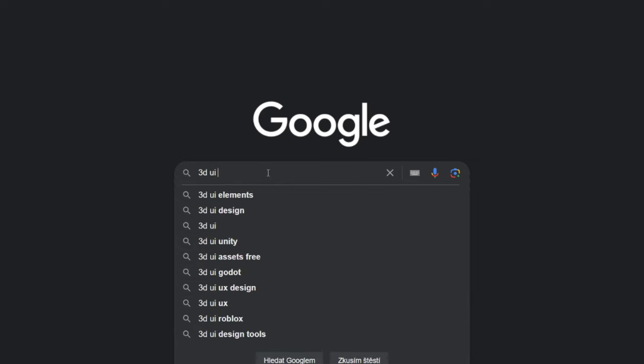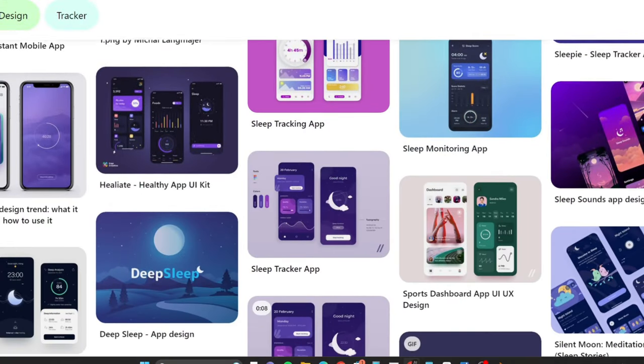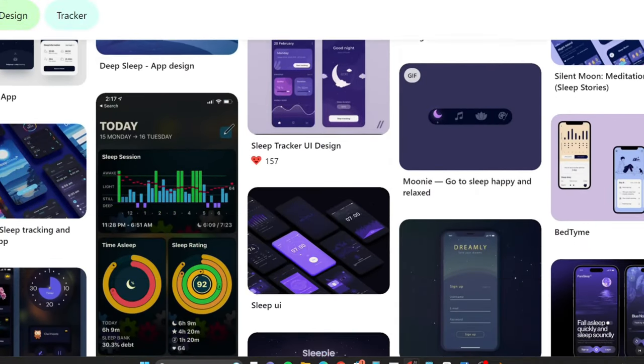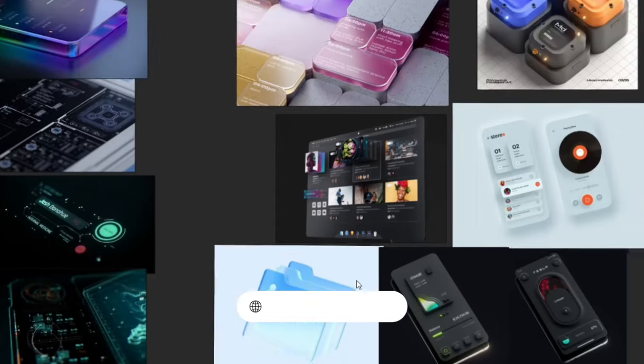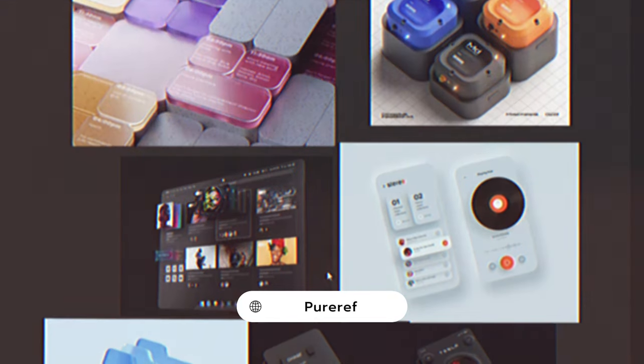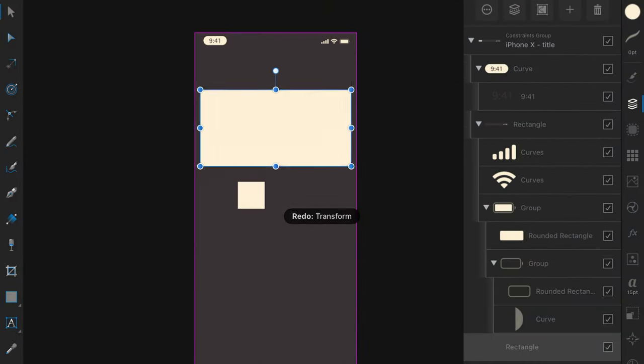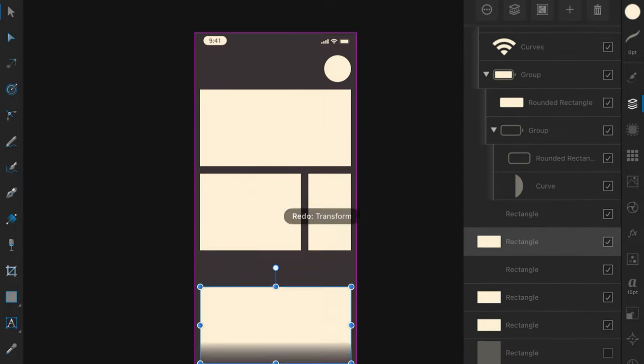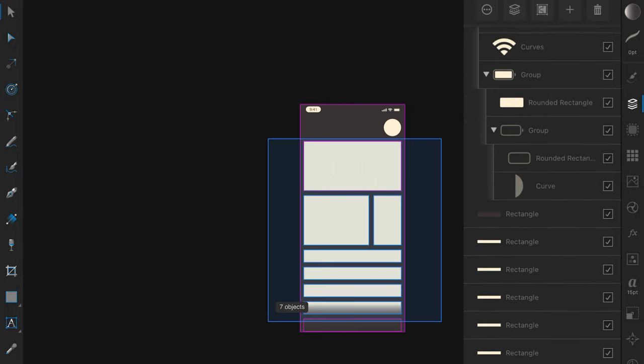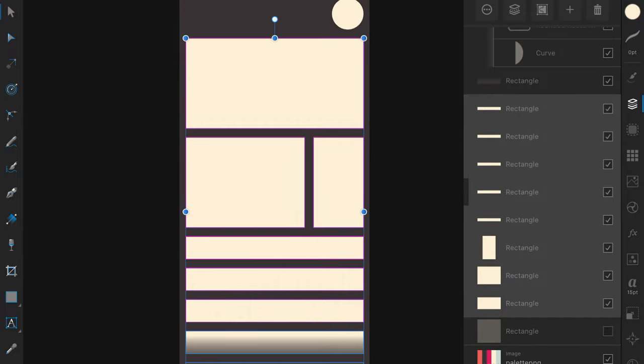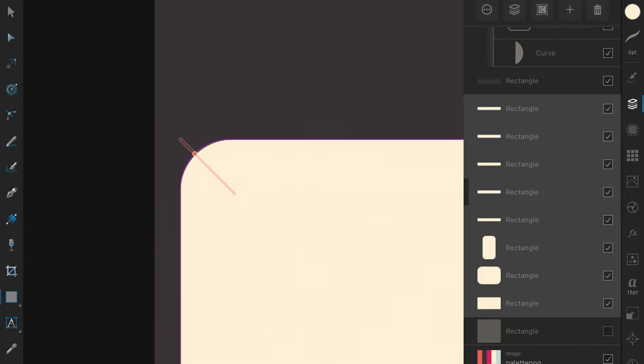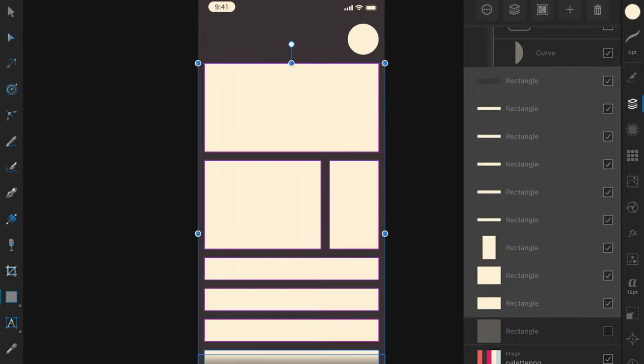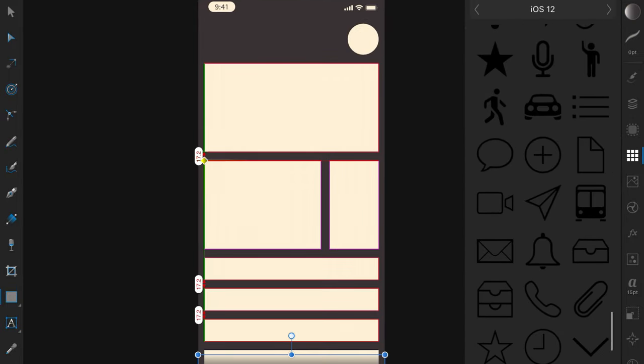First of all, find some references to already existing UIs to get inspired and put them into a free software called Purif so you have them all in one place. Create a new project with the screen resolution of the device you will be using for the 3D render, then start with adding boxes just to get a concept of what the layout would look like. It will help you with the vision of what functions you would like to present with your user interface.